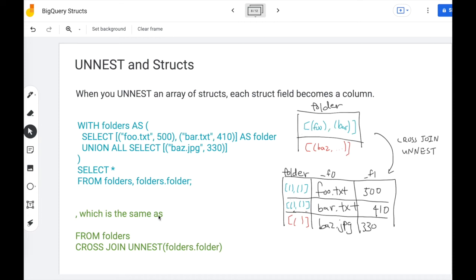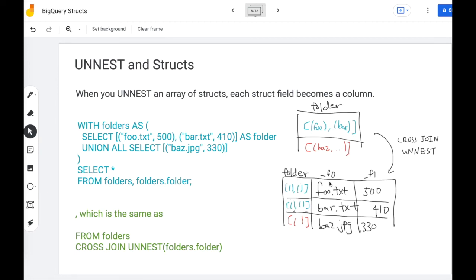If we unnest them, which is what this comma does, then we now have one row for each element. And each row still has a pointer to the original list. But now every field of the struct is its own column in this unnested table.